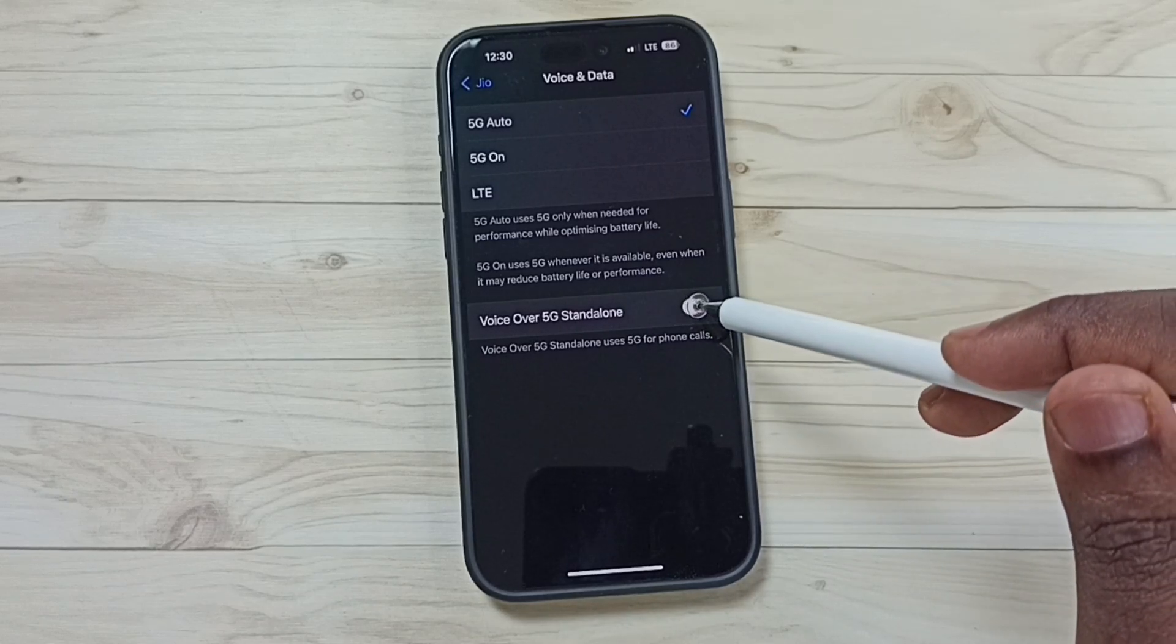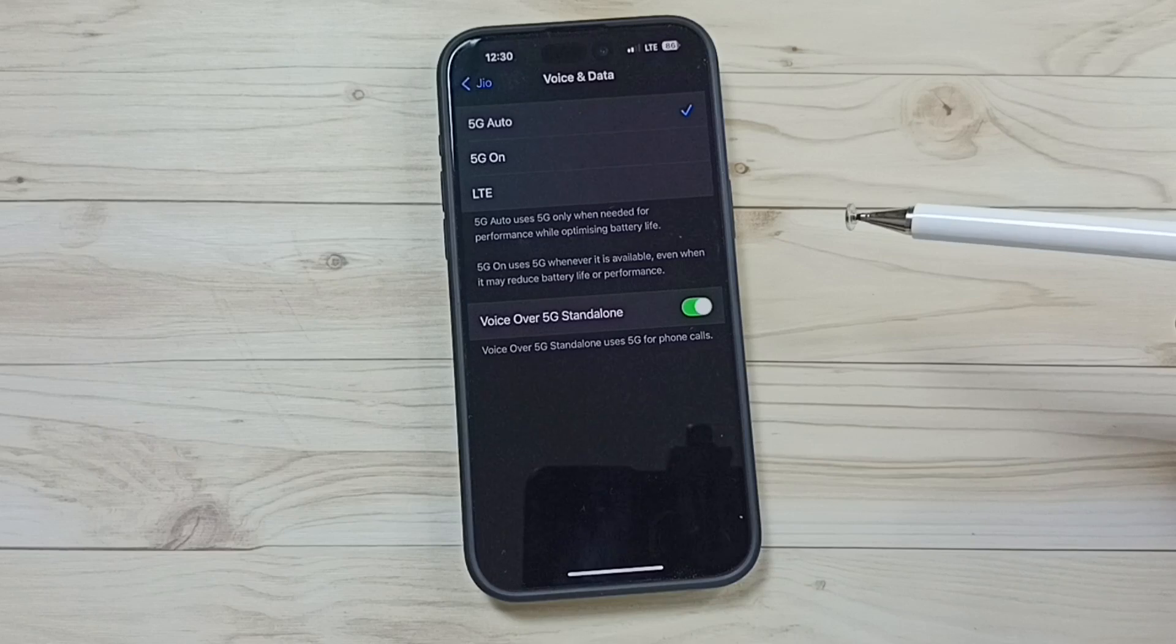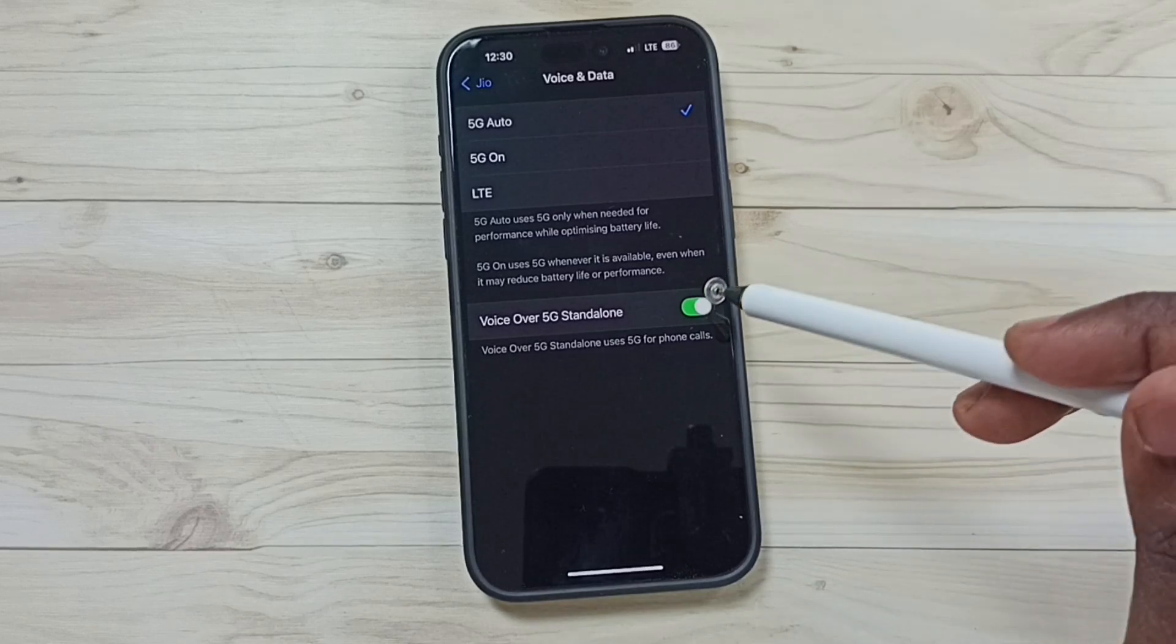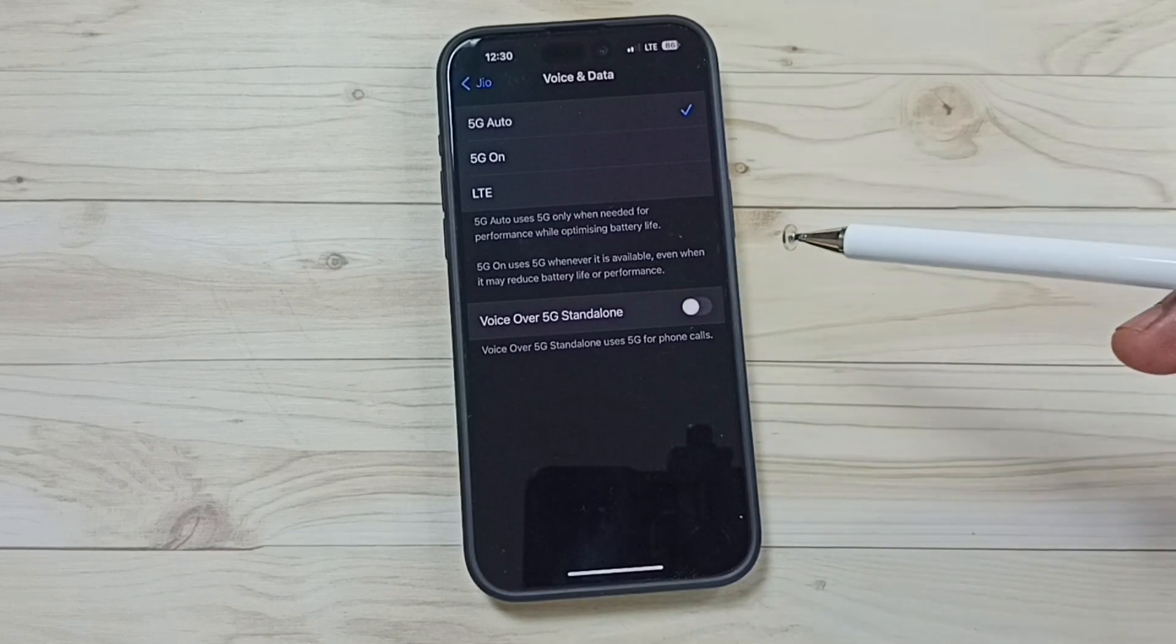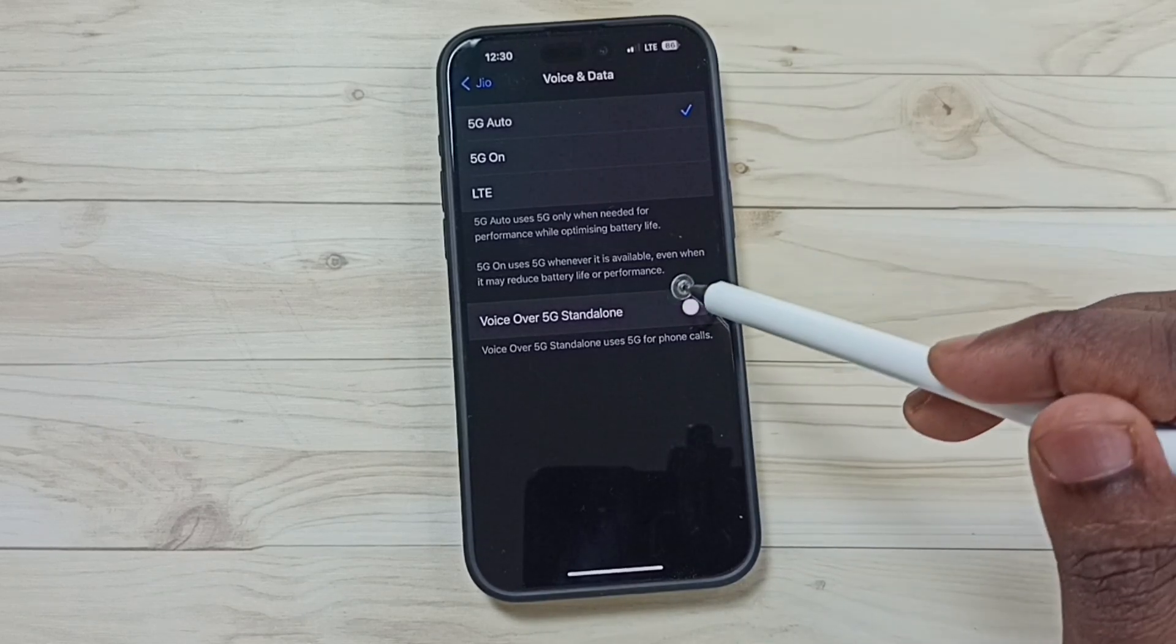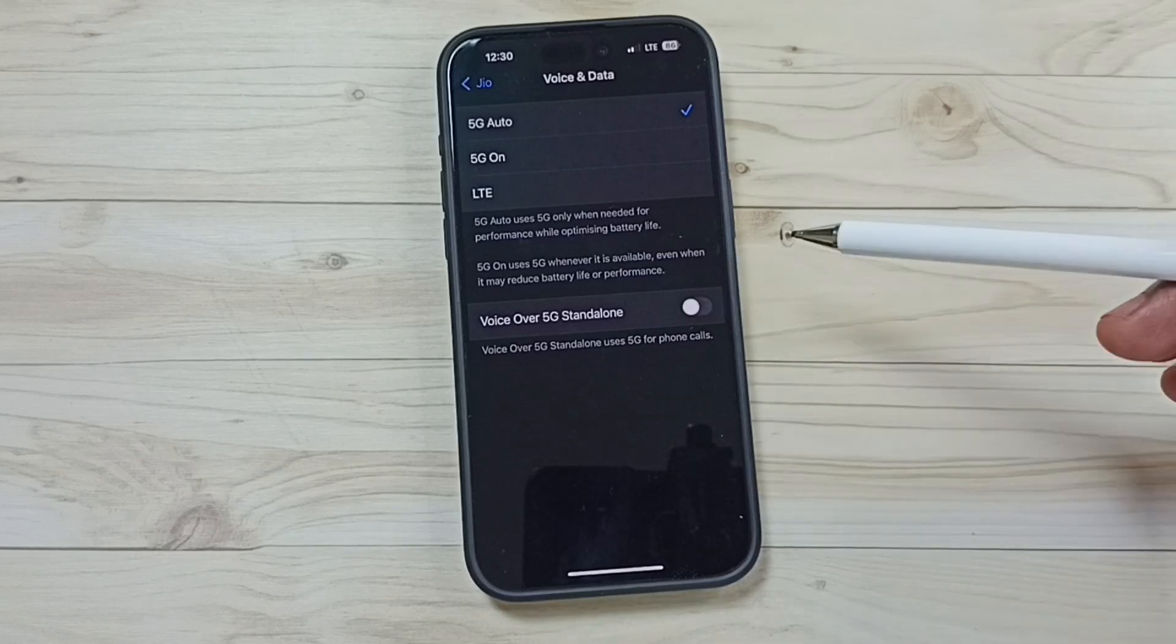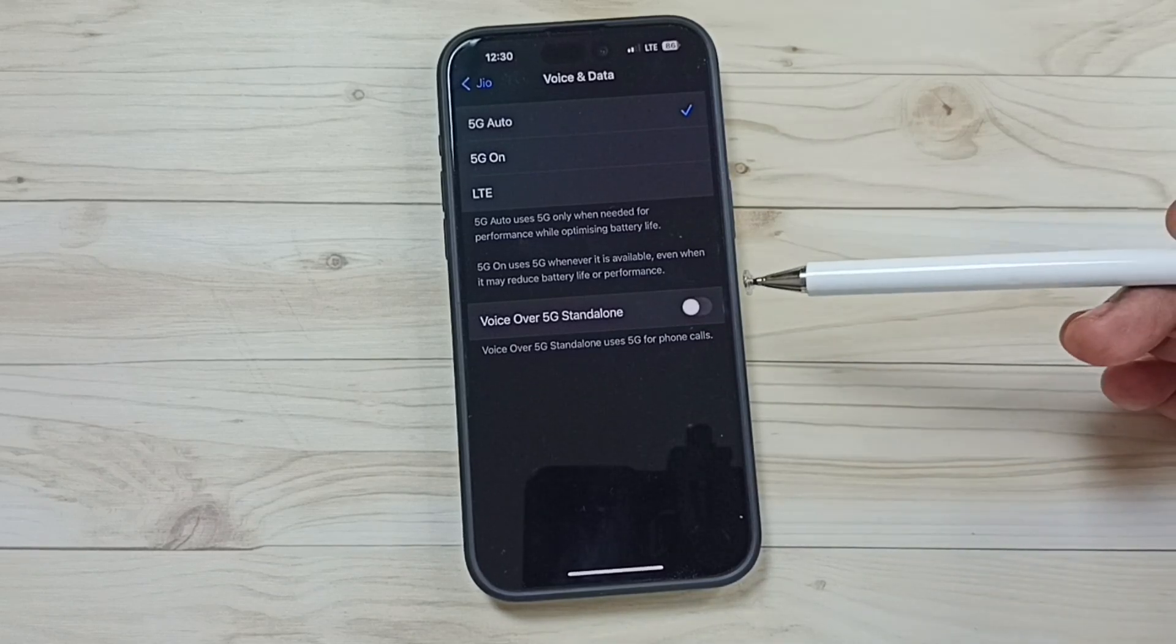Just tap here. Done. This way we can turn on Voice over 5G. If you want to turn off, tap here again and turn off. This way we can turn on or off Voice over 5G. I hope you enjoyed this video.